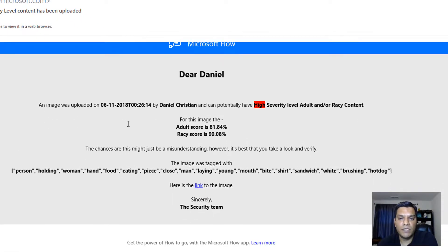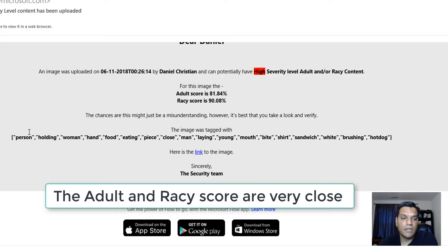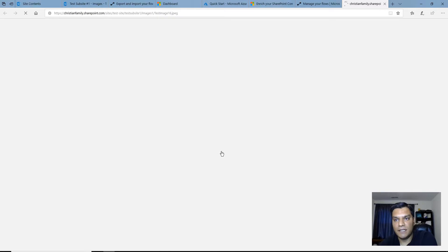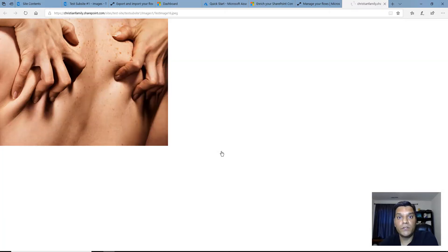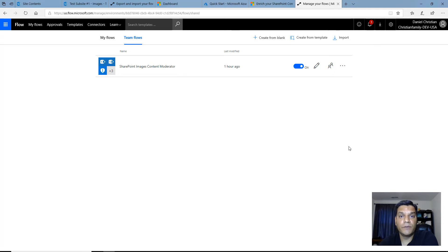And there's the email — this one is 'high.' An image was uploaded and it has a very high severity level. Again, the chances are this might just be a misunderstanding, but it's best to take a look. It provides all the tagging that Cognitive Services Vision did, and then a link — I click on the link and it opens up the image. So this is an overview of how using Flow, Cognitive Services Vision, and Content Moderator, you can police all images coming in, tag them for search, and send out email notifications at low, medium, or high severity. Hopefully you found this helpful — I've provided everything in the blog including sample image examples. Thanks!